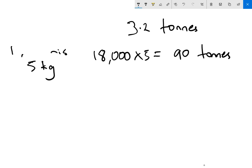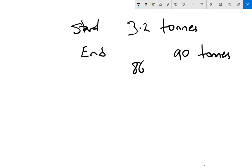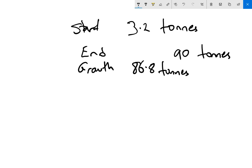So this is at the start, we had 3.2 tons, and this is at the end, we had 90 tons. So what we actually have in growth is 90 minus 3.2, which equals 86.8 tons of growth. So we started with 3.2, we ended up with 90, so we've actually put on 86.8 by subtracting 3.2 from 90. So we've got growth of 86.8 tons.